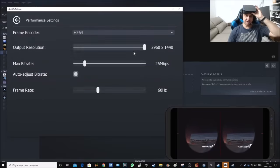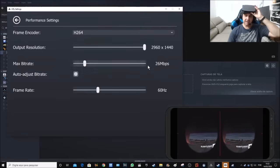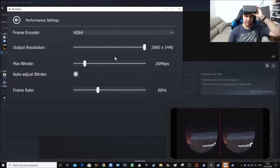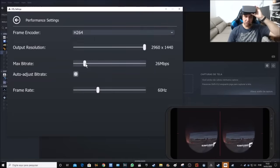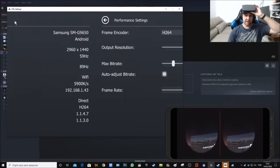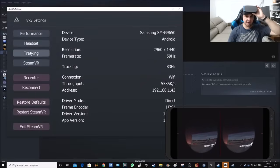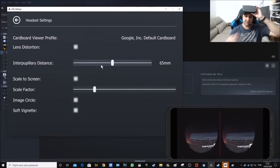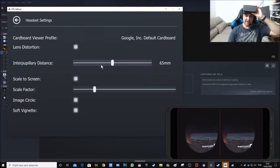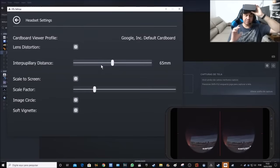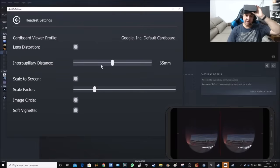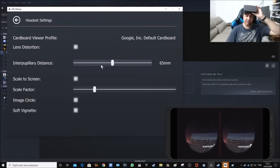There is in Revive a tool that allows you to configure some stuff like the performance. For instance, I configured for the maximum settings for my screen, the bit rate. Let me see another thing. The headset, the distance for the eyes.